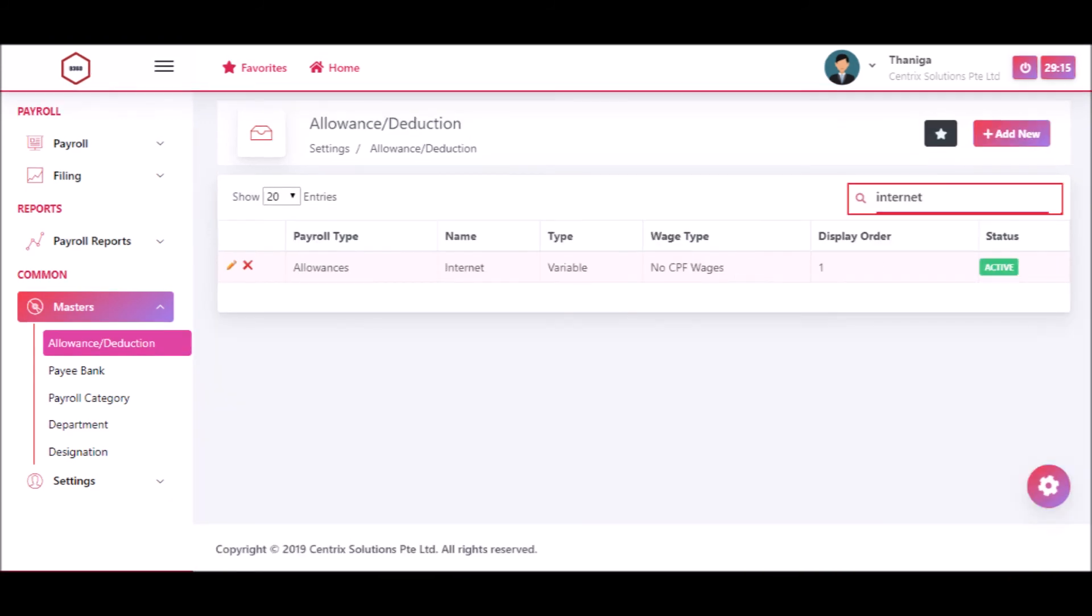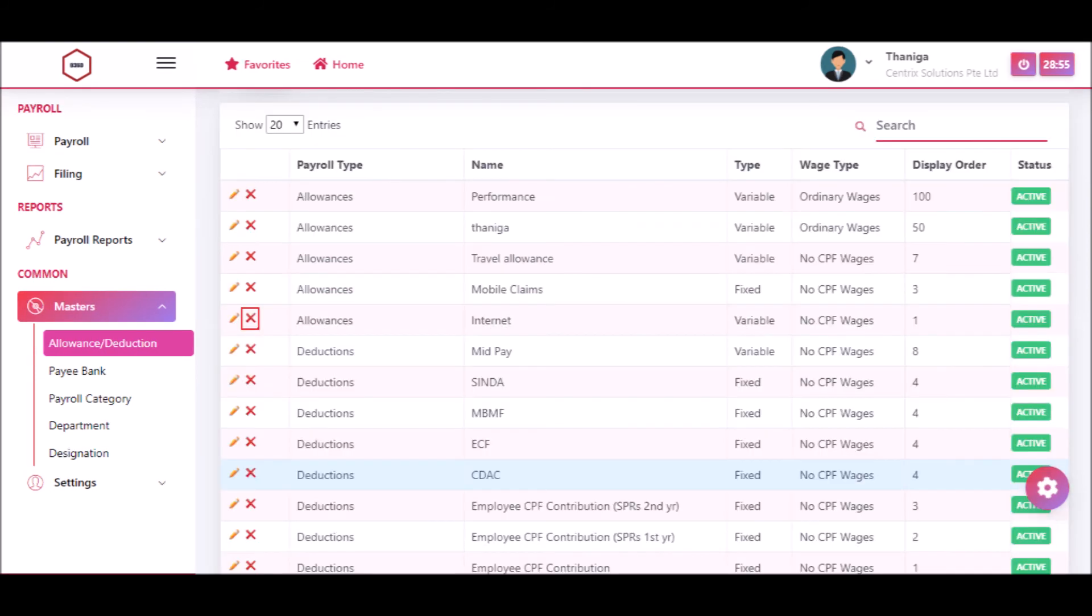Enter words in the search field to filter the allowance and deduction from the list. If you want to delete the allowance or deduction from the list, click the delete button.